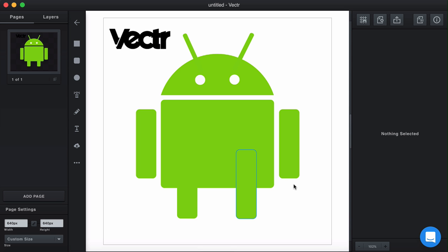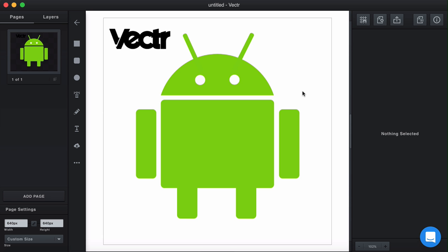Hi there, here is Vlad, Community Manager of Vector and welcome to the tutorial on logo creation. We'd like to show you how to create such simple logos as this Android over here with Vector, so you can replicate it and I'm sure it will be easy for you to follow along.